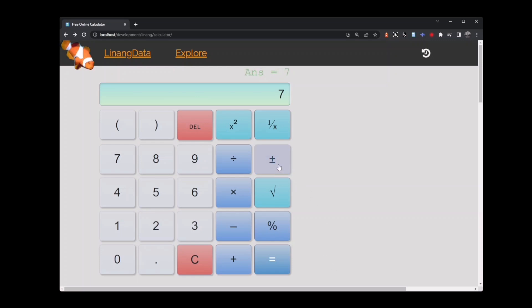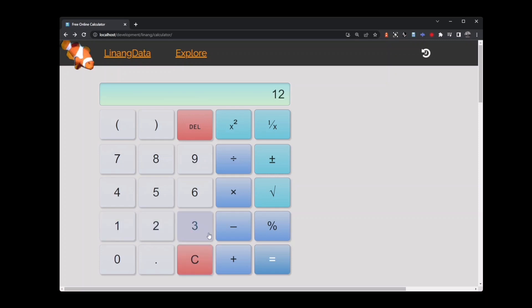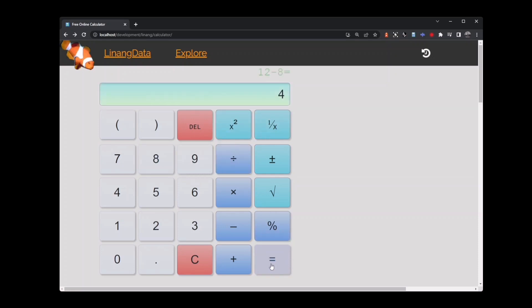Clear the calculator. The delete key is very helpful when we make mistakes. If I start with 12 and I want to subtract 8 but I hit the 9 by mistake, I can use the delete key to delete the last number I typed and then enter the correct number.